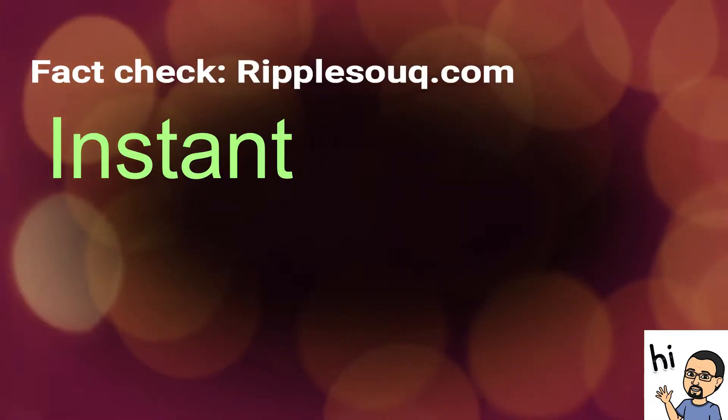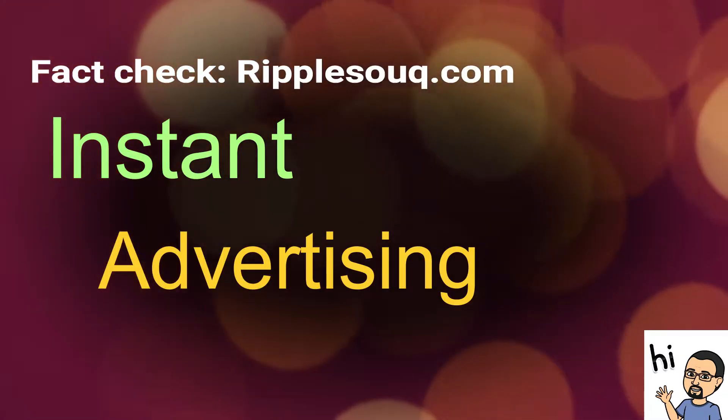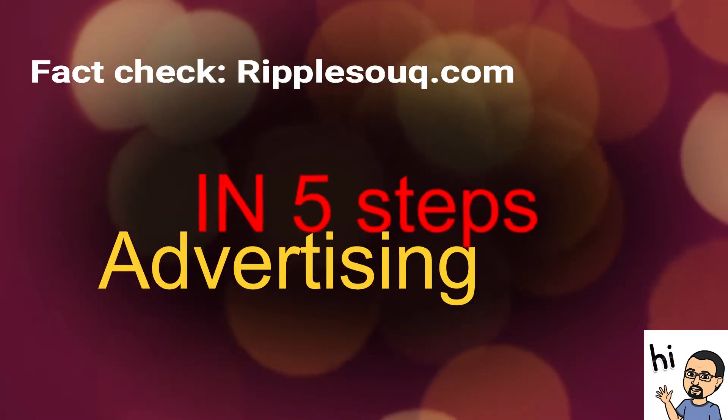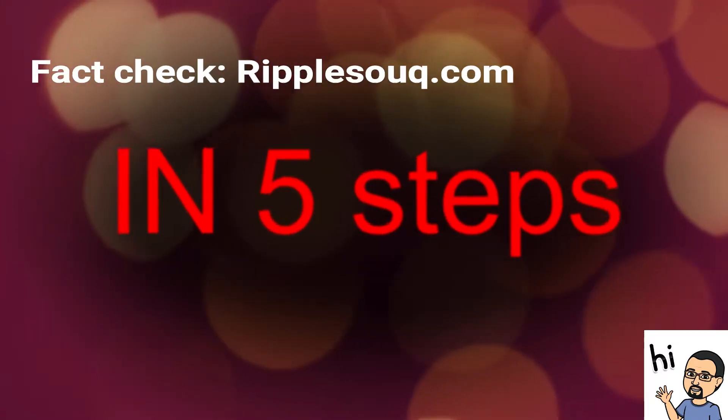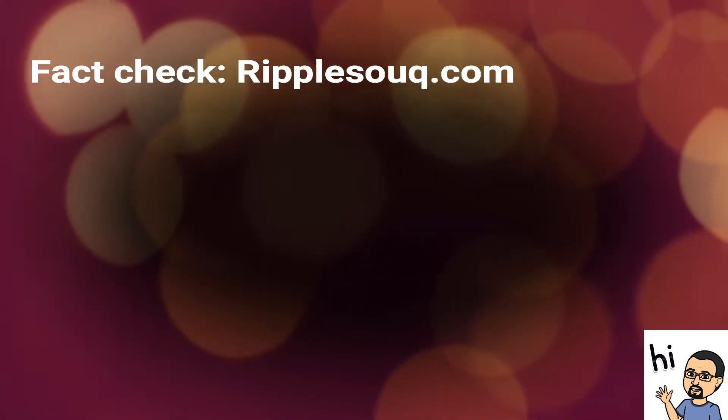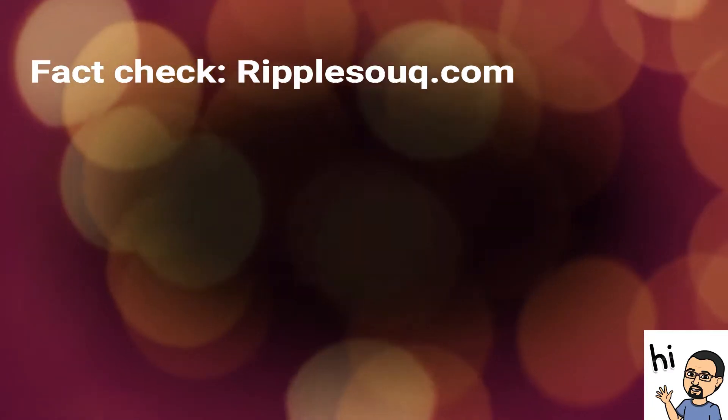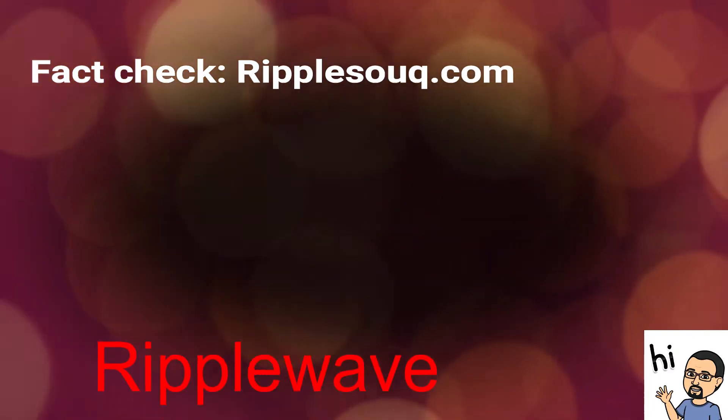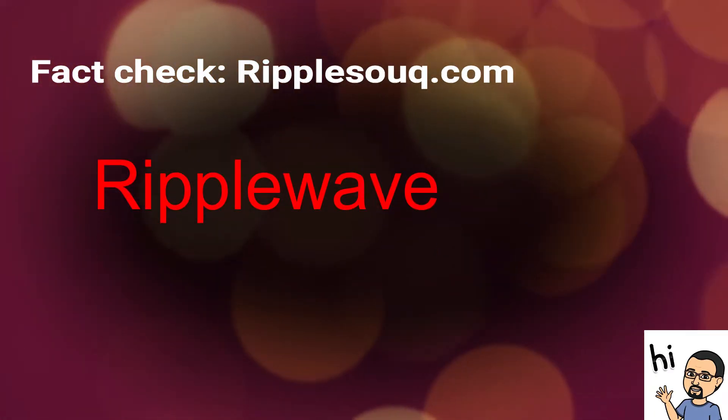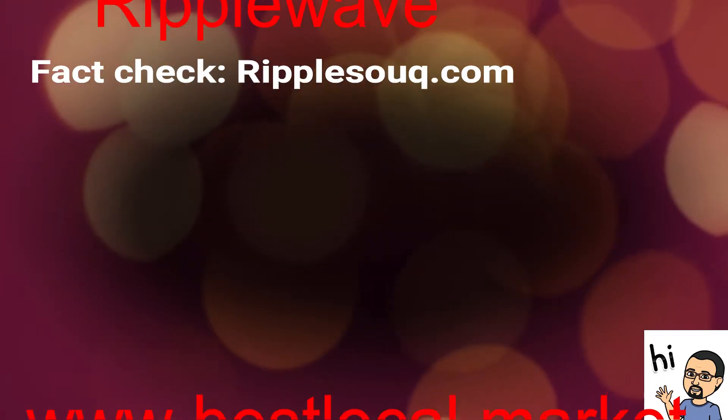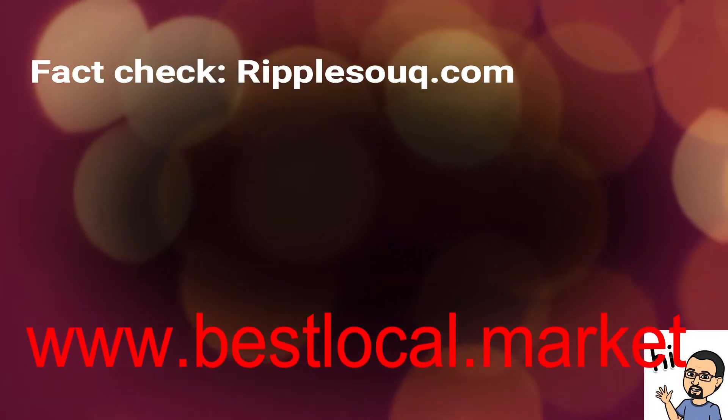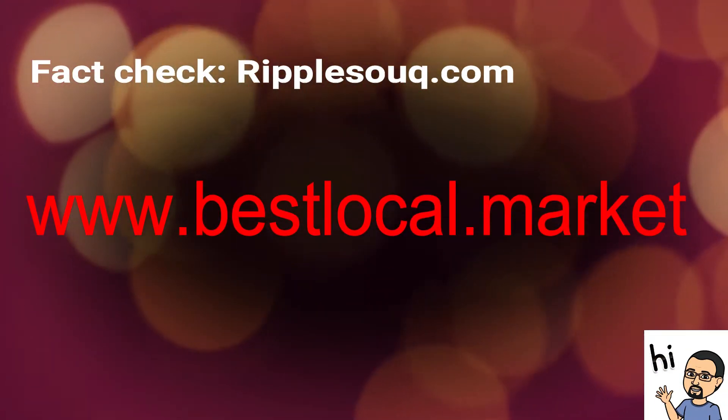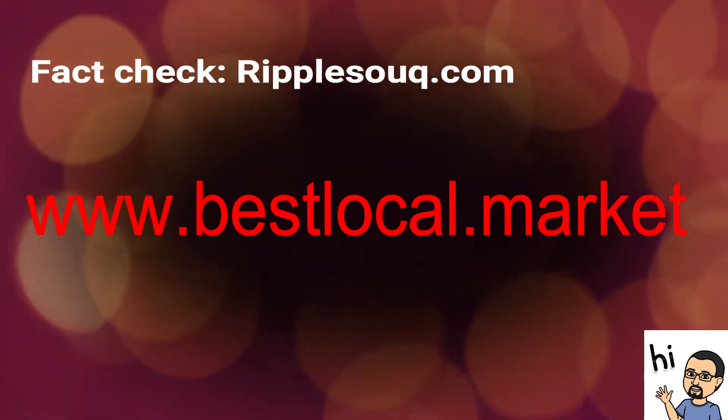Ripple Sook is an instant advertising website. And when I say instant, it means instant. Ripple Sook was created by Ripple Wave, which is the parent company of The Sunday Geek and is part of the www.bestlocal.market family of websites.